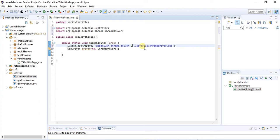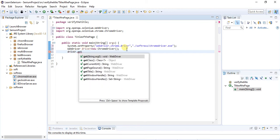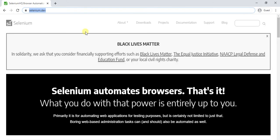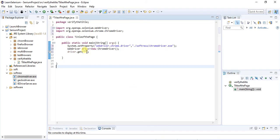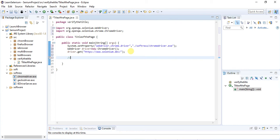Now I have given the value. We will write the code for that. I will give some application name. Let me go to Eclipse. Now according to the script we have to enter the URL.